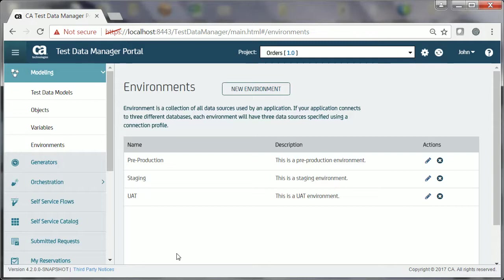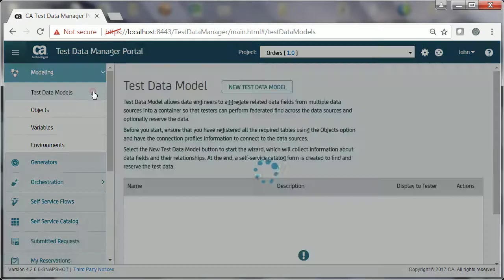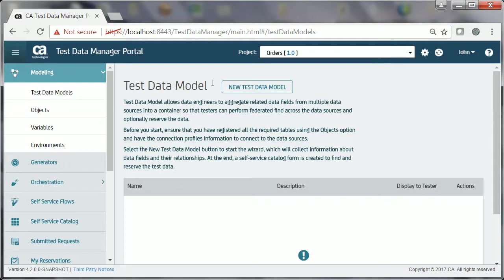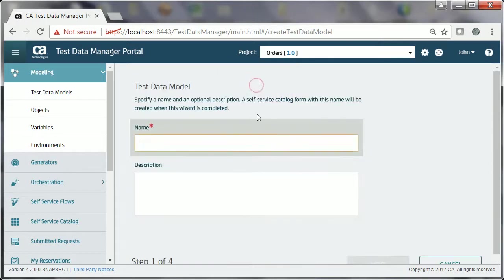Now John must start with the test data model creation process by following the steps in the wizard. He again expands Modeling and clicks Test Data Models. He clicks the New Test Data Model button, provides the name, Orders,